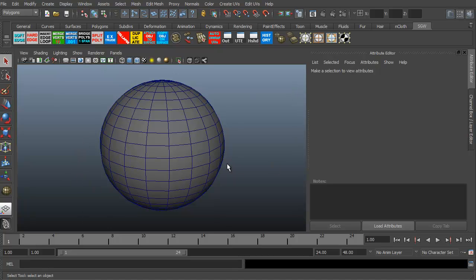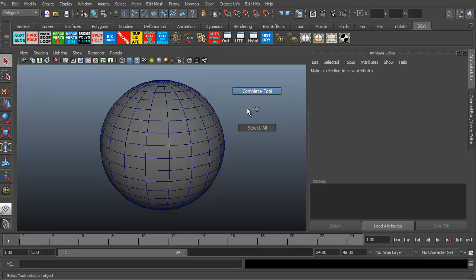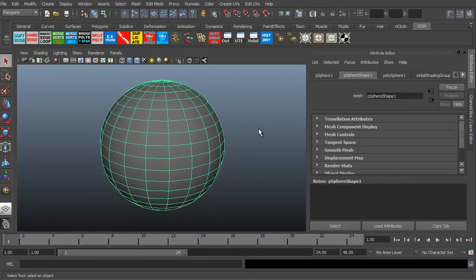The marking menus are more direct. To get to marking menus, you basically have to right click. So I right click right now on the screen, I'm getting a choice between complete tool or select all. Because I technically have nothing selected, it's saying I don't know what to do yet. So I'll just go ahead and hit select all. Now that I've got select all, the sphere is now selected.